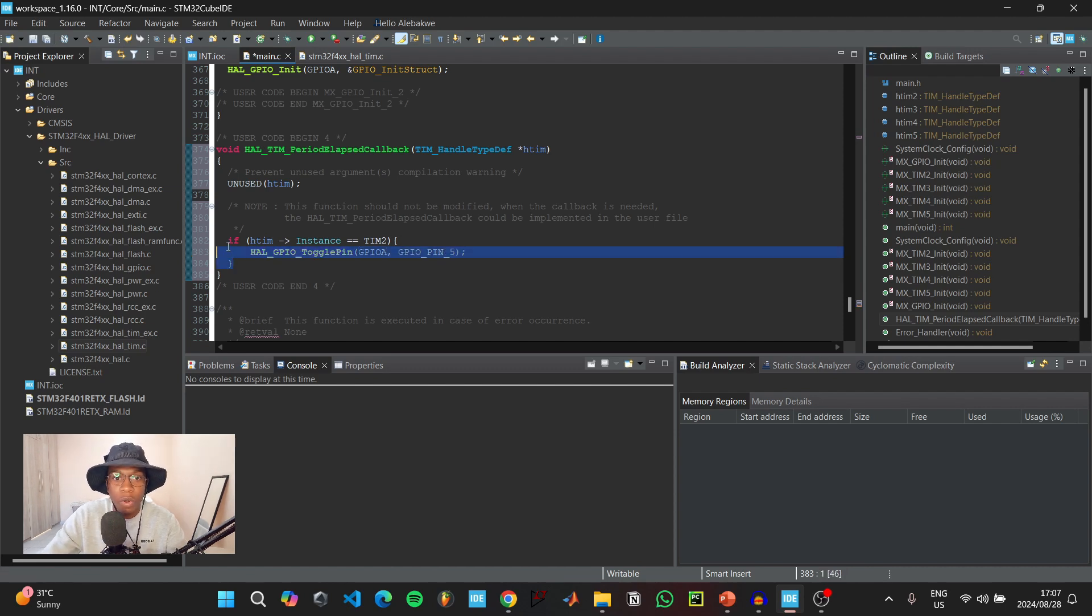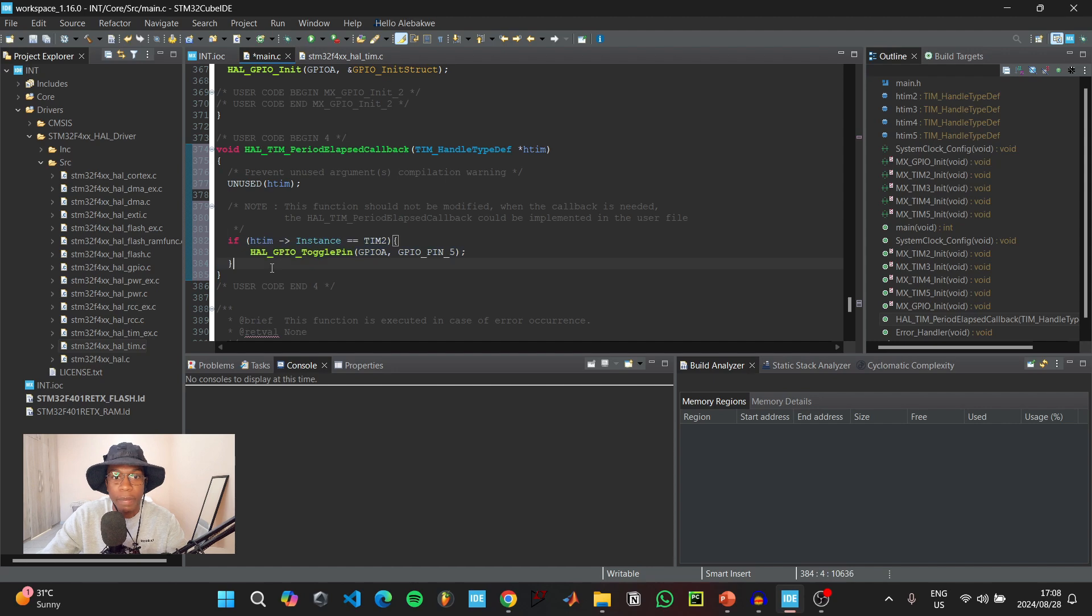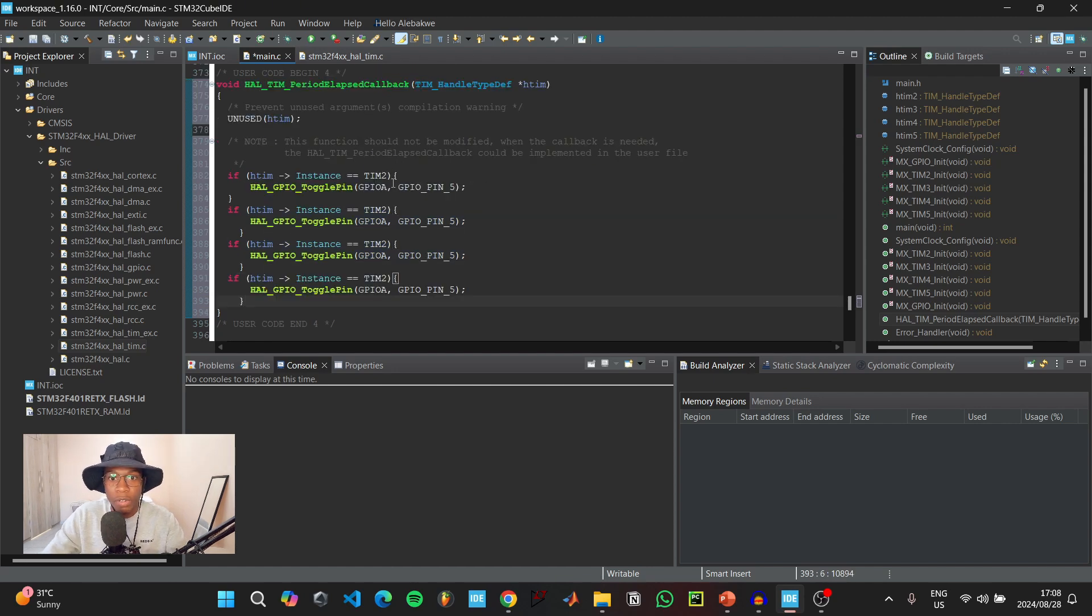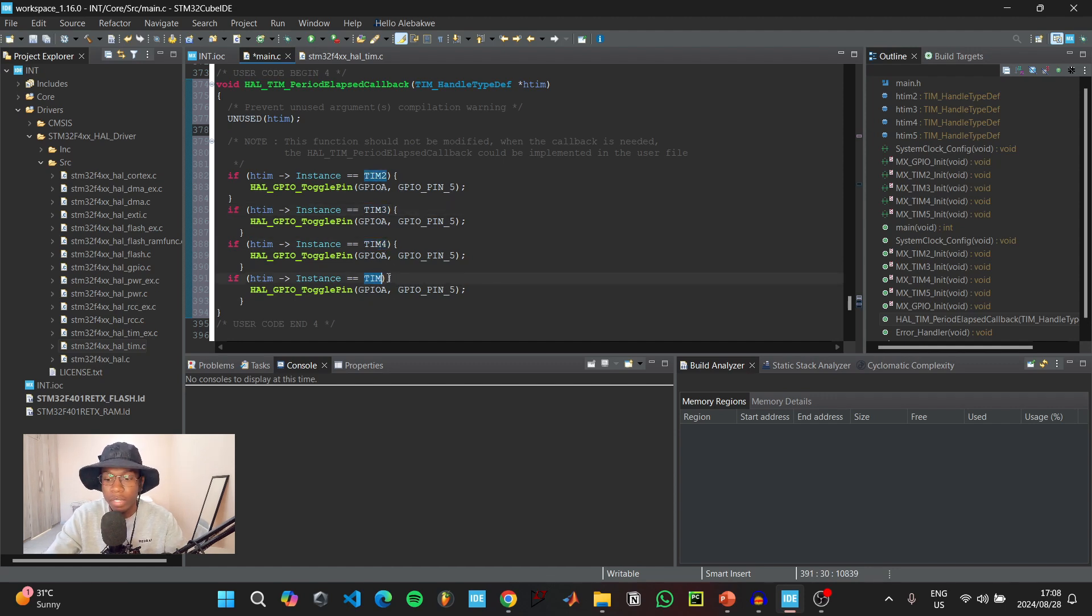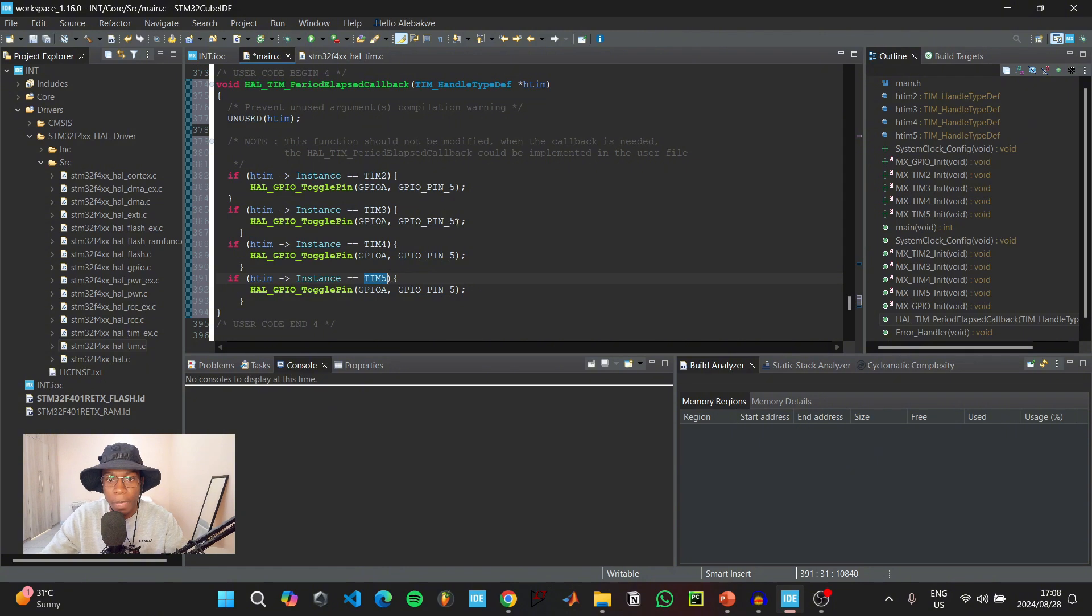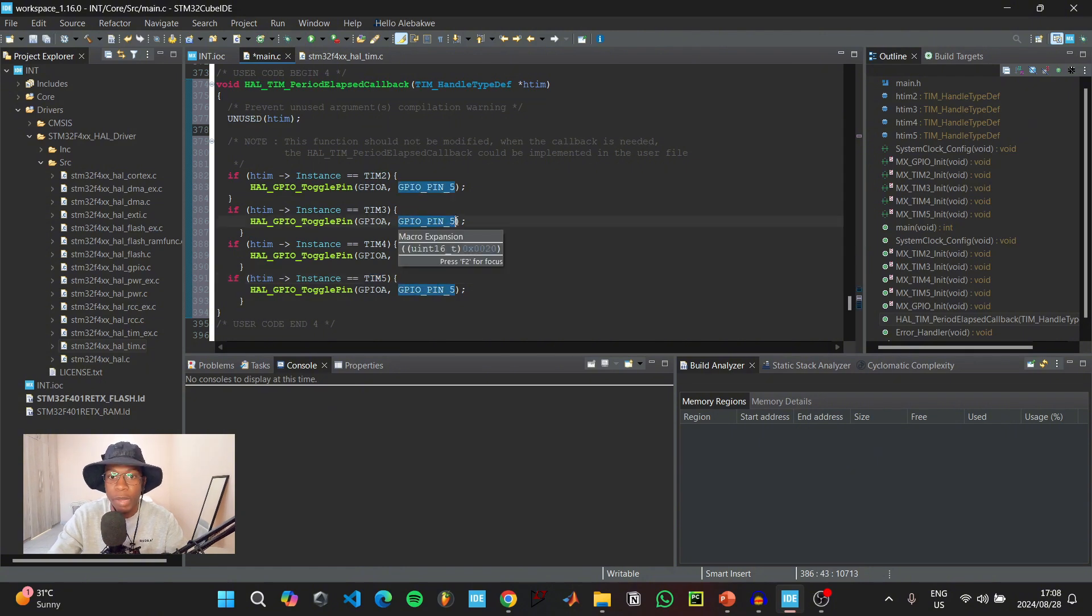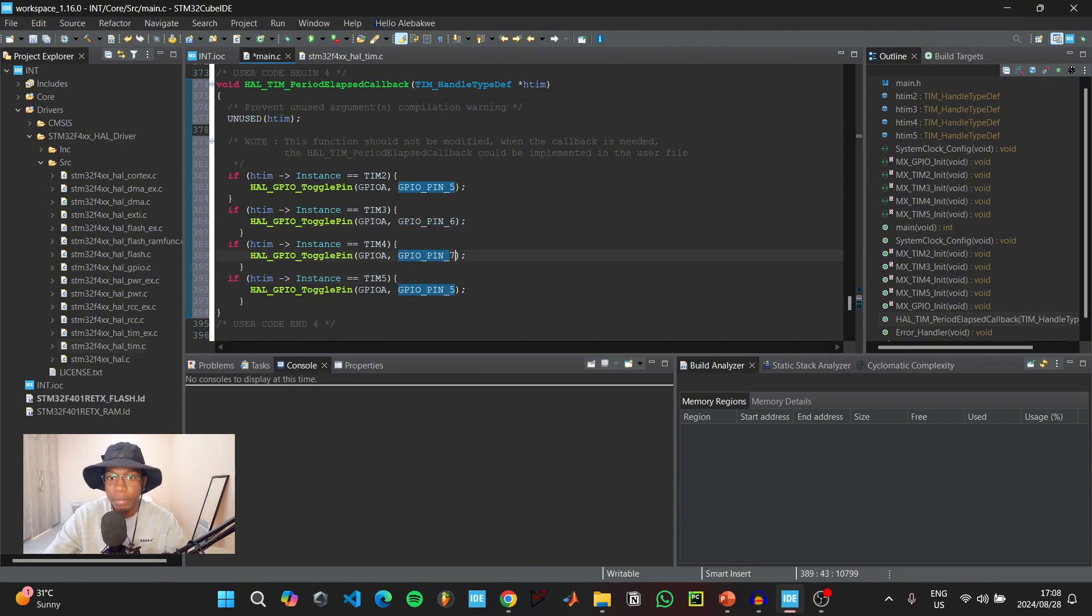Copy this if statement and paste it three more times. Change this one to timer 3, timer 4, and timer 5, and change the GPIO pin to pin 6, pin 7, and pin 8.